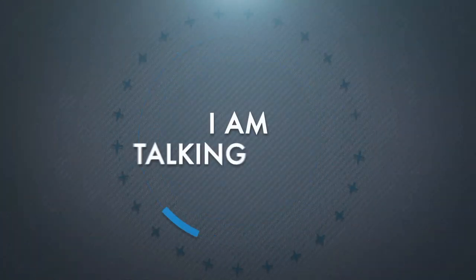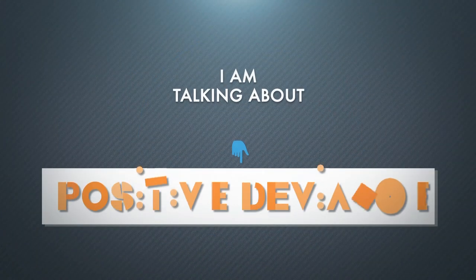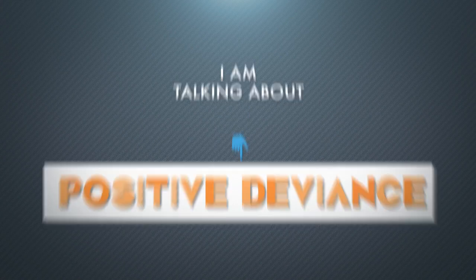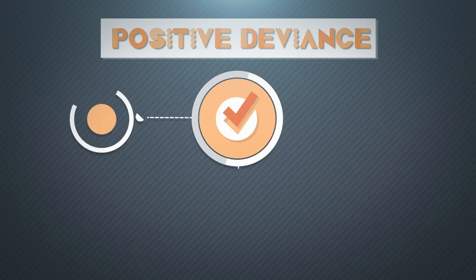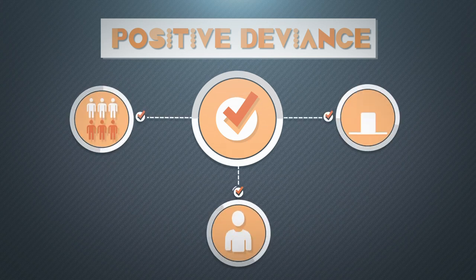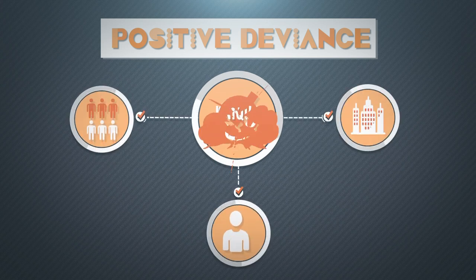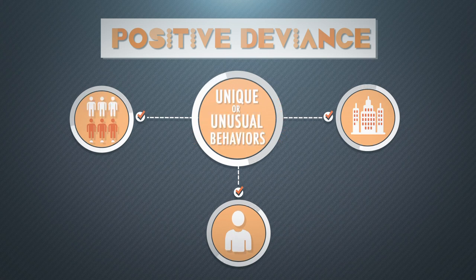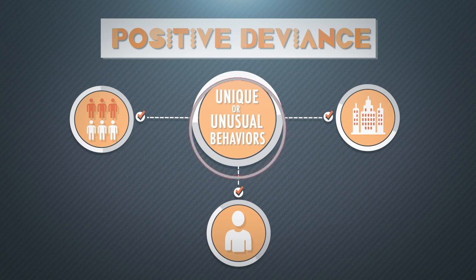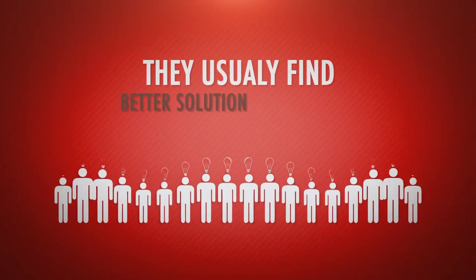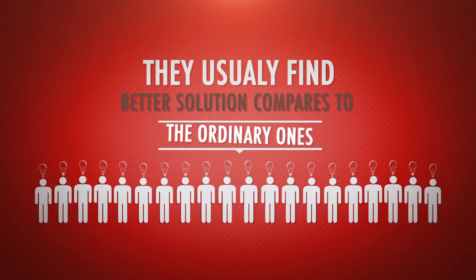I'm talking about a positive deviance. It does deviate, but in a positive way. This kind of deviance exists in community owned by those persons or institutions with unique or unusual behaviors. But don't get me wrong.